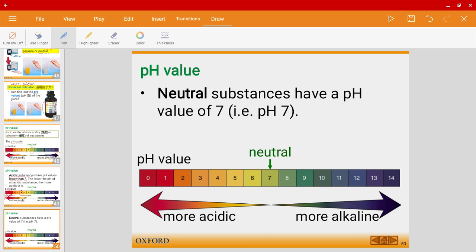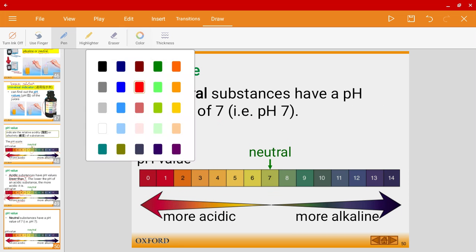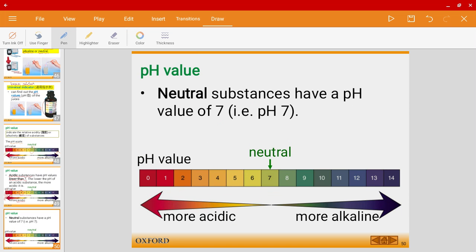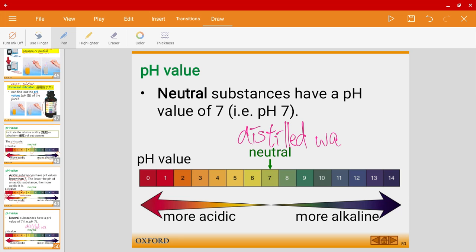Neutral substances have a pH of exactly 7. One example of a neutral substance is distilled water, which has a pH value of 7.